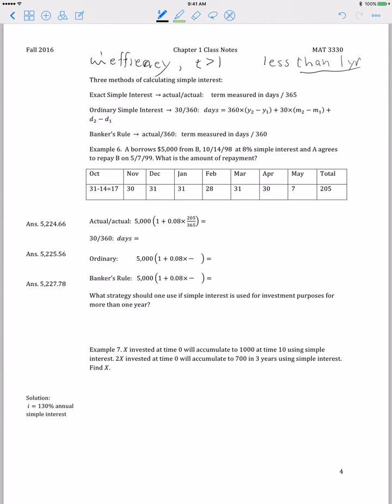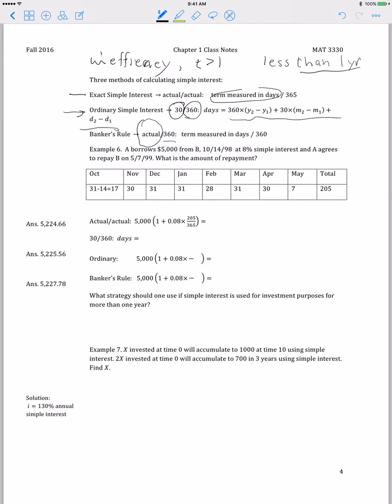There are three methods of calculating simple interest. Exact simple interest uses the actual number of days in the investment or loan period divided by the actual number of days in a year — the denominator is 366 in a leap year, normally 365. Ordinary simple interest assumes 30 days in a month and 360 days in a year, calculating the number of days using a specific formula. Banker's rule uses the actual number of days invested or loaned and assumes 360 days in a year.